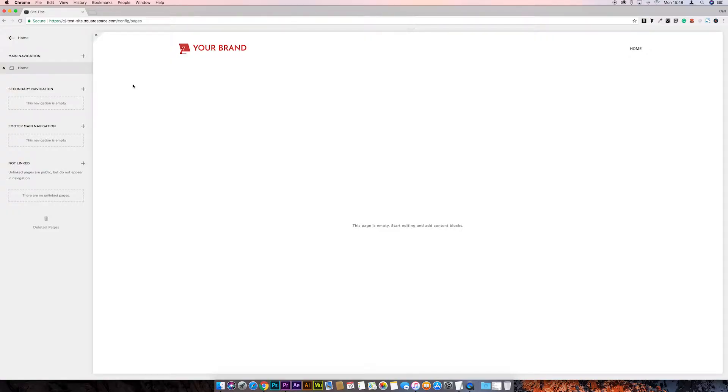So you might want to add a lot of pages all at the same time, all blank pages, maybe to set up the structure of your site, but at the moment it's quite a lengthy process, just adding a single page.